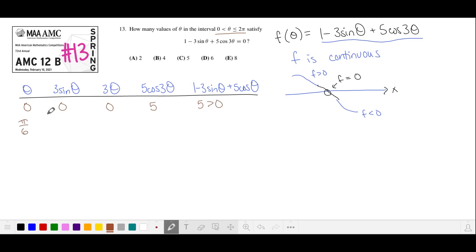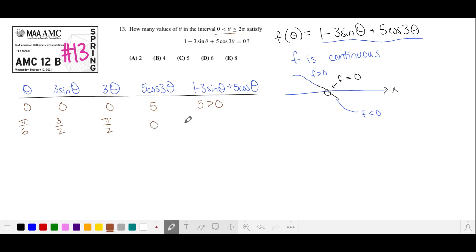At theta equals π/6, sine is 1/2, so 3 times that is 3/2. And 3 times theta is π/2, where cosine is 0, so 5 times that is 0. We have 1 minus 3/2, which is negative 1/2, and then we add 0. So this is less than 0. We know that there is a zero between theta equals 0 and theta equals π/6. That's one zero found.